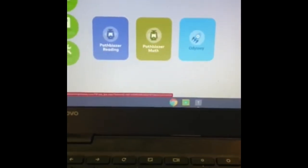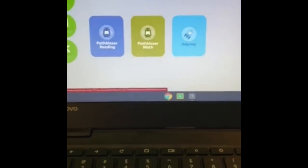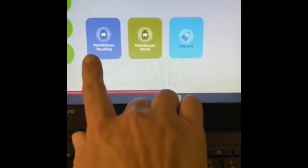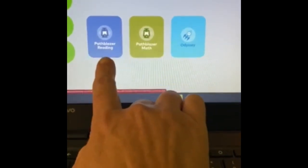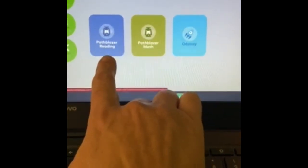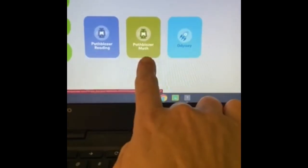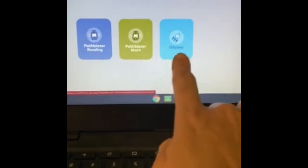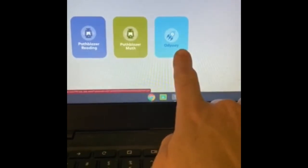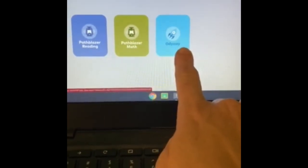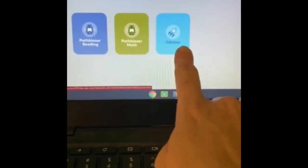First of all, you're going to be needing to look into these three boxes. This is where you're going to find your reading lessons, math lessons, and then within this Odyssey box, you will find your science and social studies.